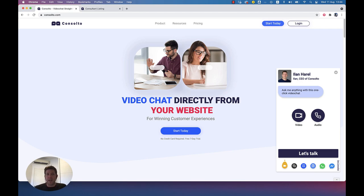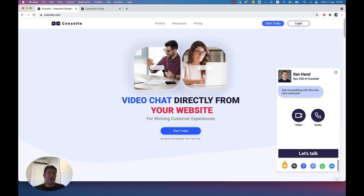Hello, I'm Ilan, CEO of Consulto, and I'm super thrilled that you joined us for this session. During this video, I'm going to walk you through the system that we built, but before we go through all the nits and grits of the system, I wanted to share with you why we built Consulto.